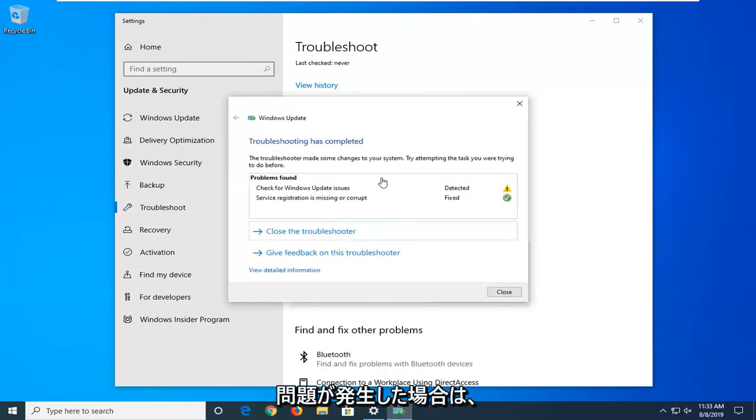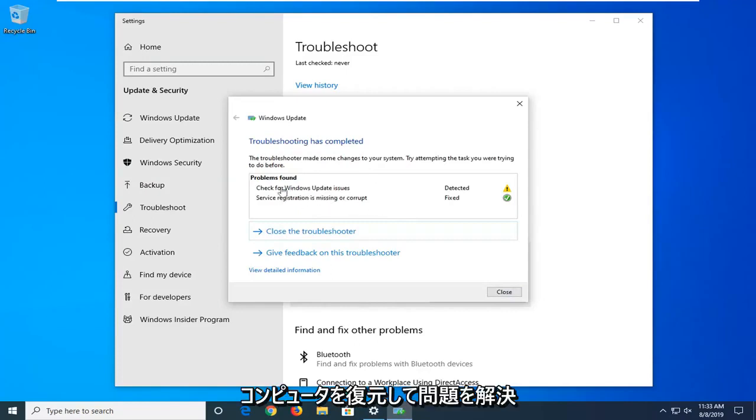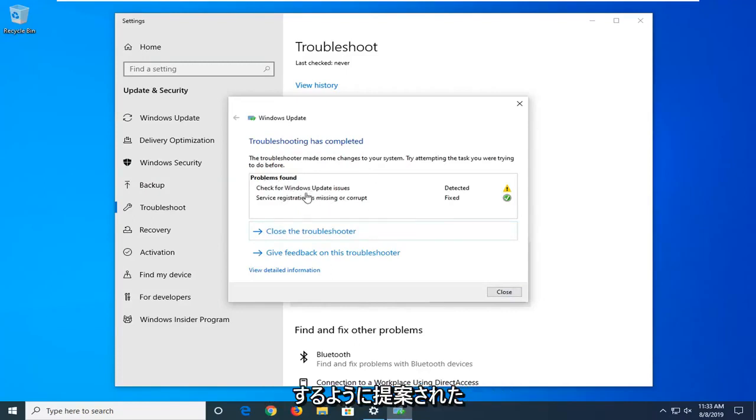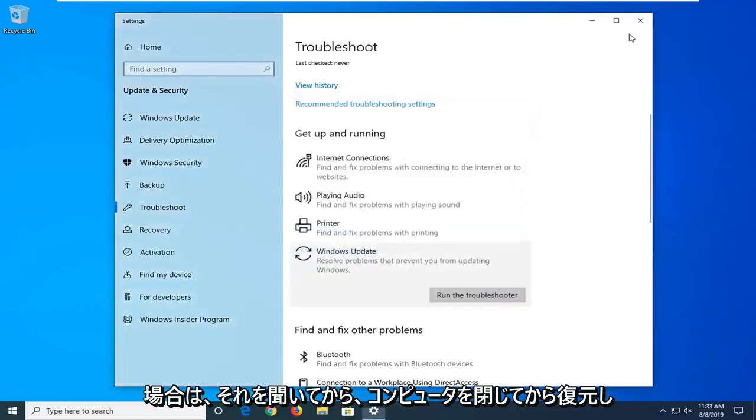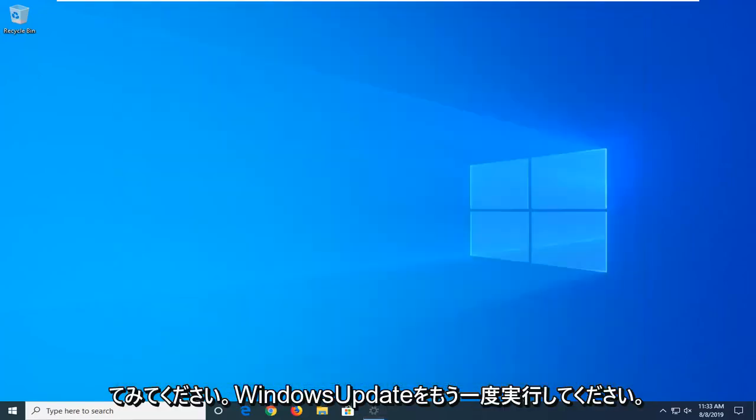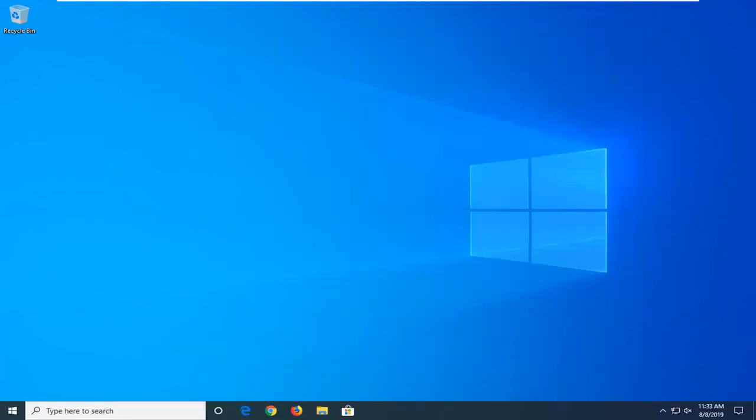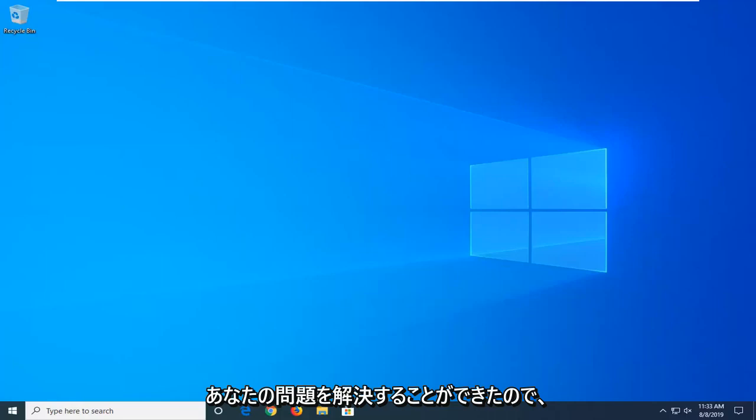Okay, so if it suggests you restart your computer or go along with any problems you've found, I'd suggest listening to it. Otherwise, select close and then restart your computer, try and run a Windows Update again, and hopefully that's been able to resolve your problem.